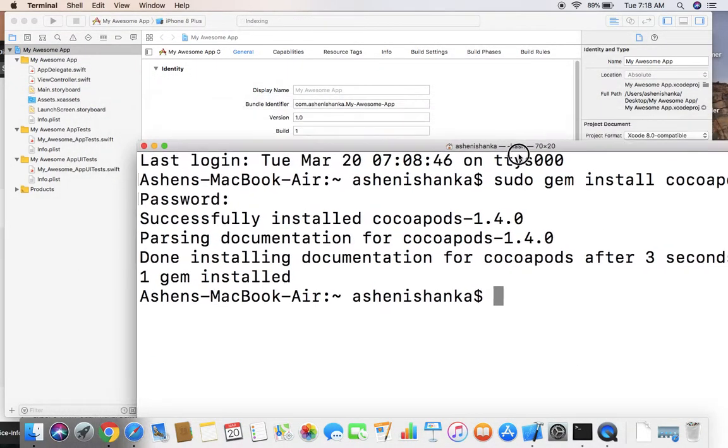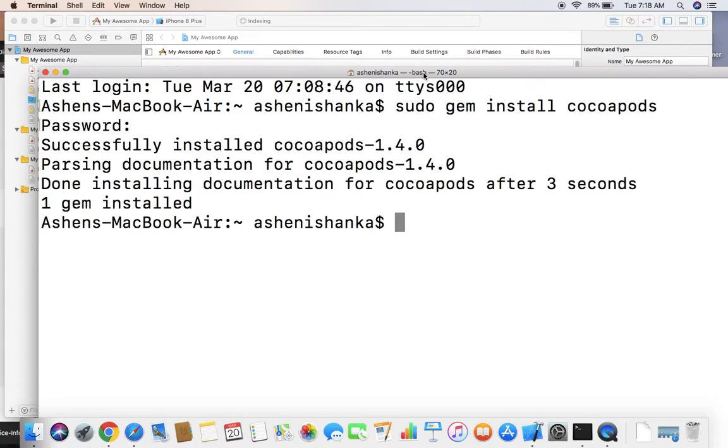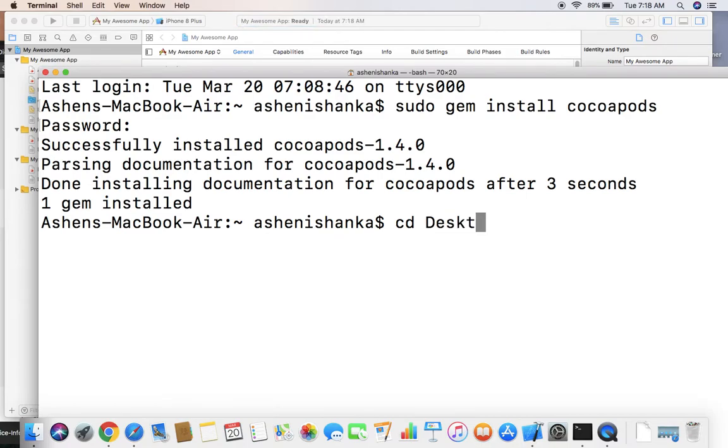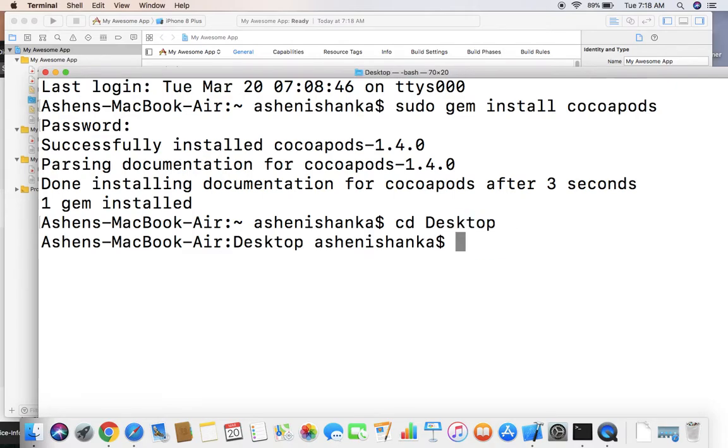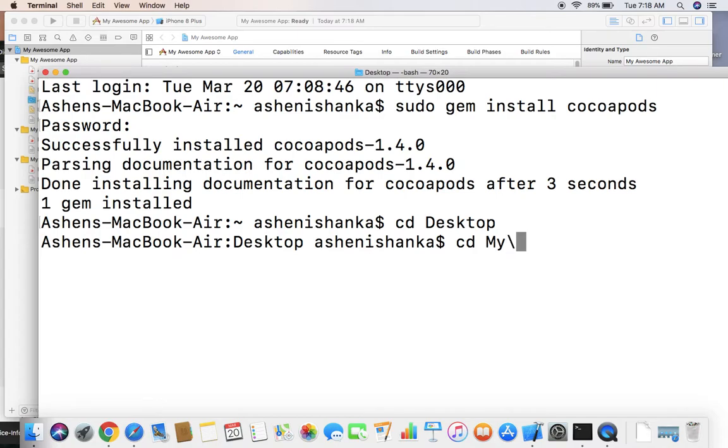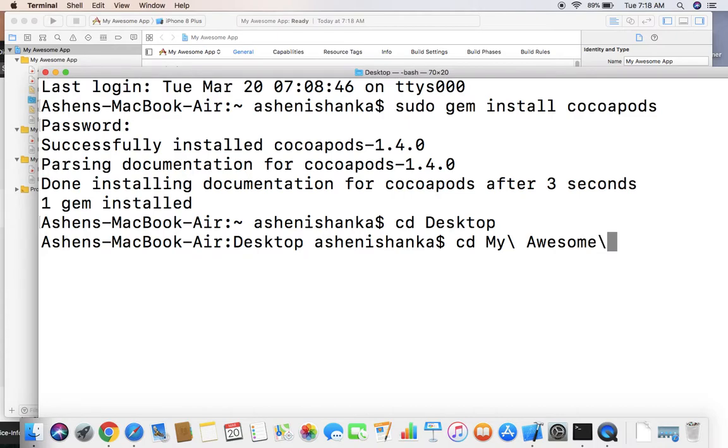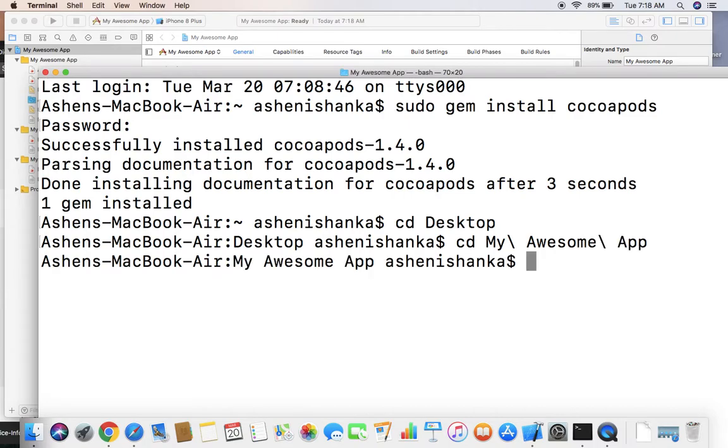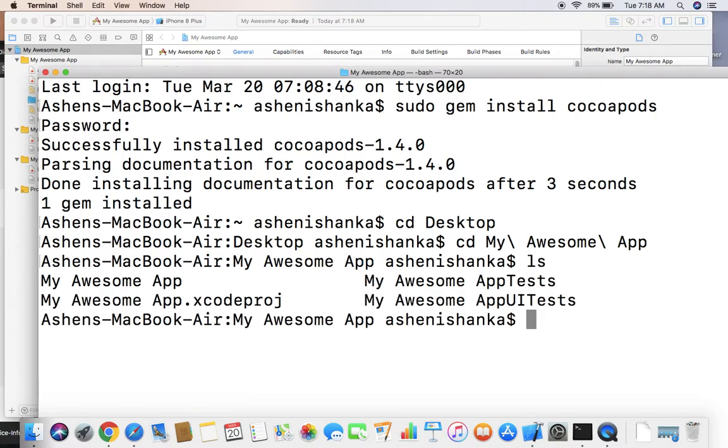You have to navigate to your project location with terminal. My project is in this desktop folder, and my project name is My Awesome App. We can't use spaces directly, so use backslash space for that. This is our project.